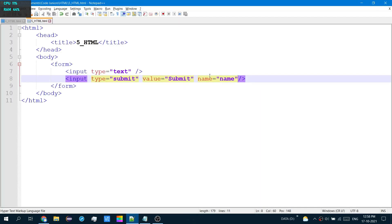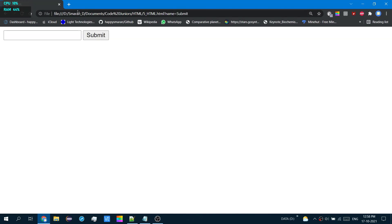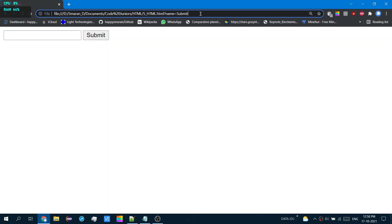So I've added an extra bit of code called name equal to this name. So if I enter my name here, and then hit the submit button. Look, along with the question mark, it said name equal to submit.